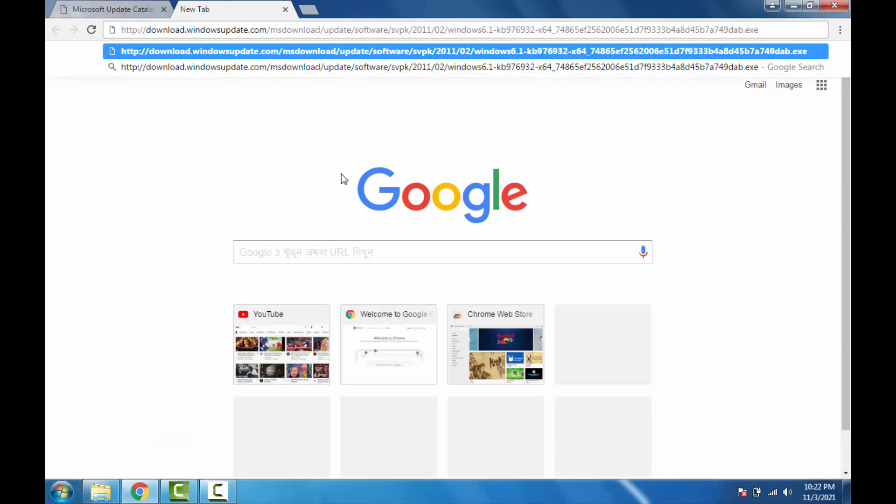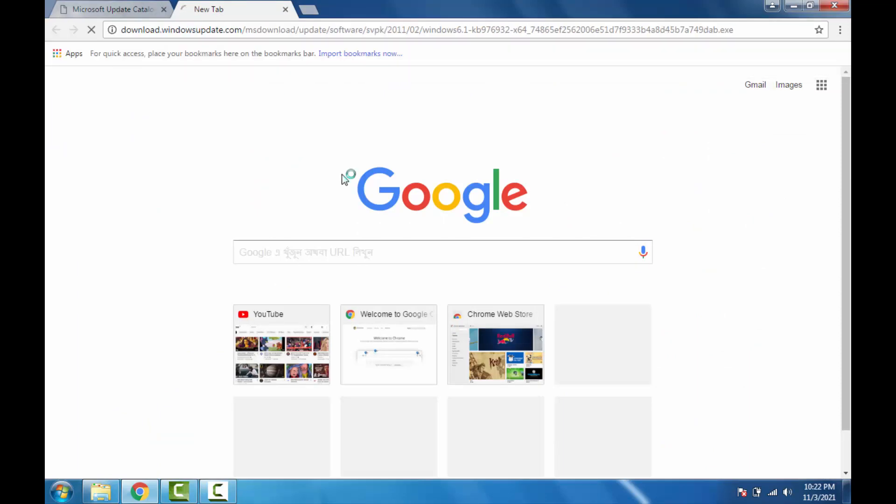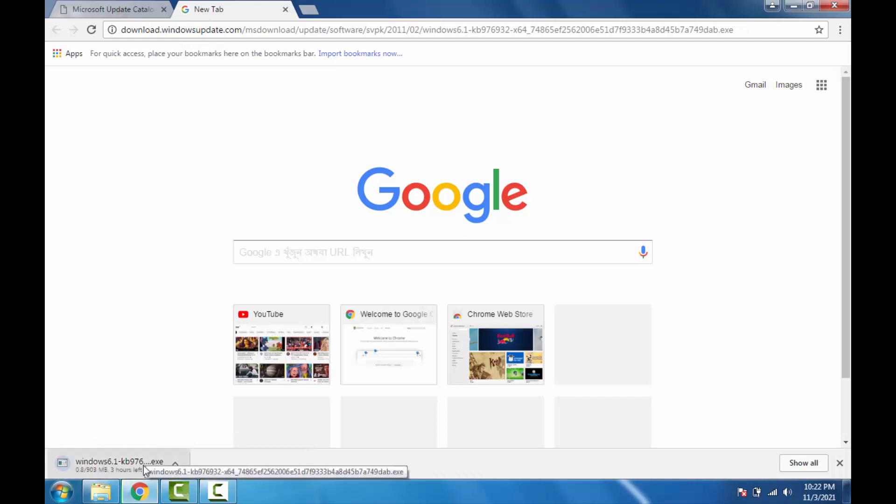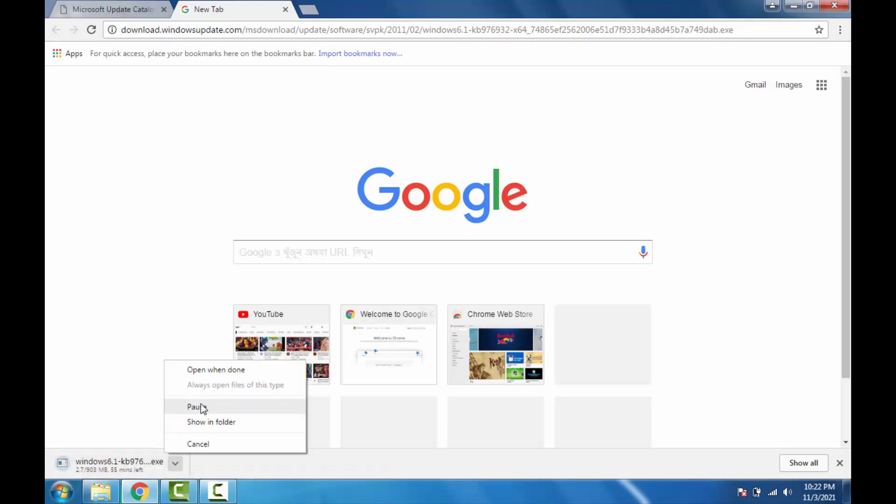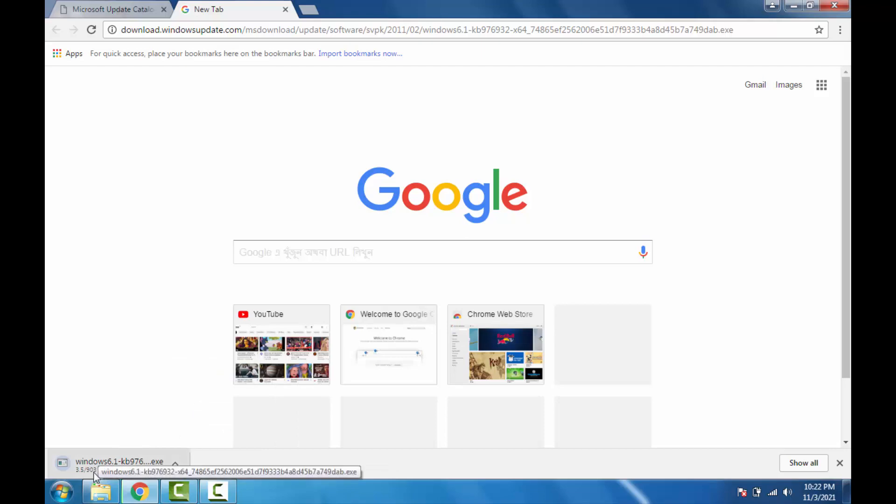Then press enter and as you can see, downloading started. I'm gonna cancel this download because I have already downloaded it and I have fixed my problem, so I don't need to download it again.